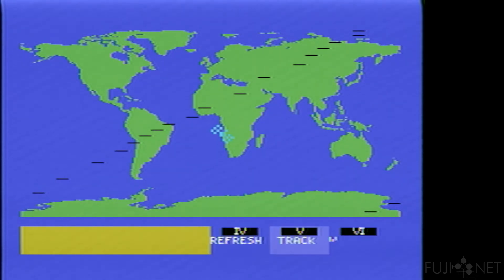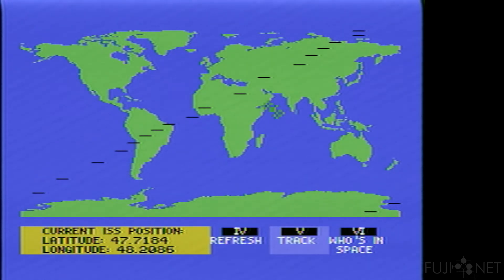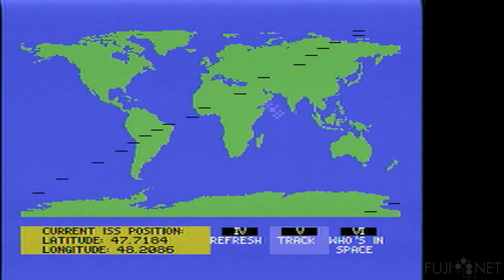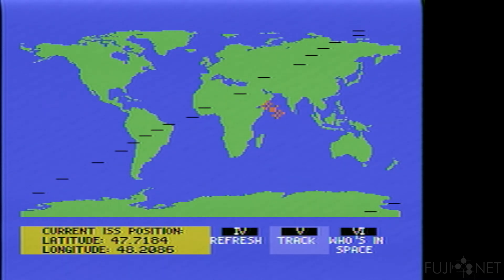It looks like I need to do a little bit of finagling with the orbital path calculations, but I can do that just fine. I'll be making little bug fixes to this over the next couple of days.